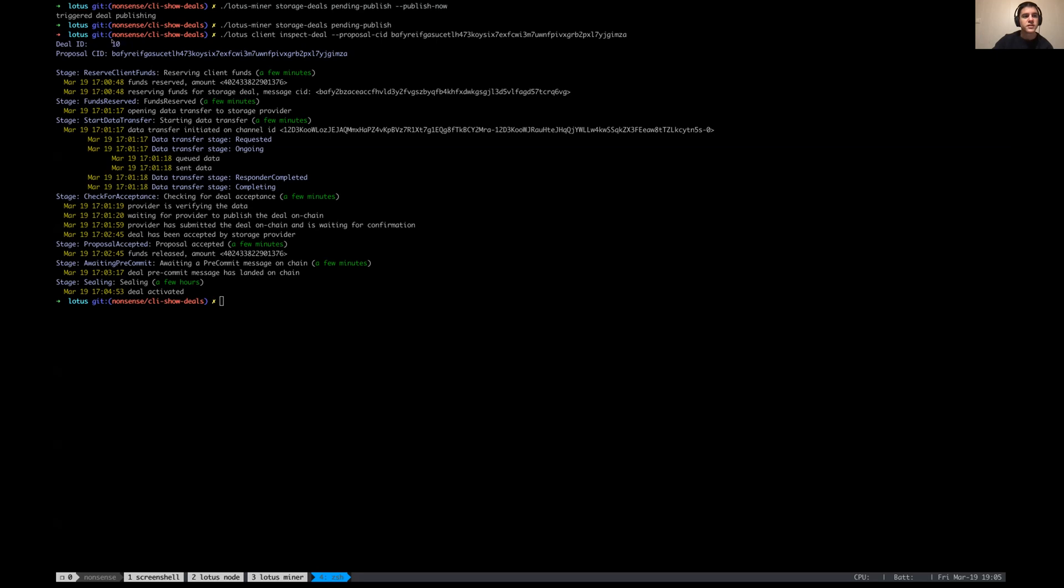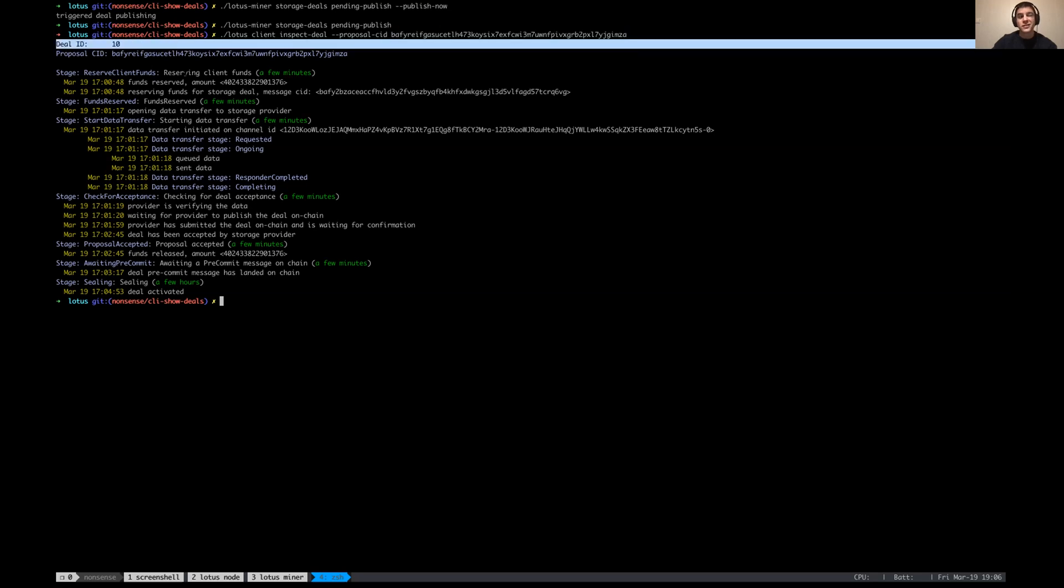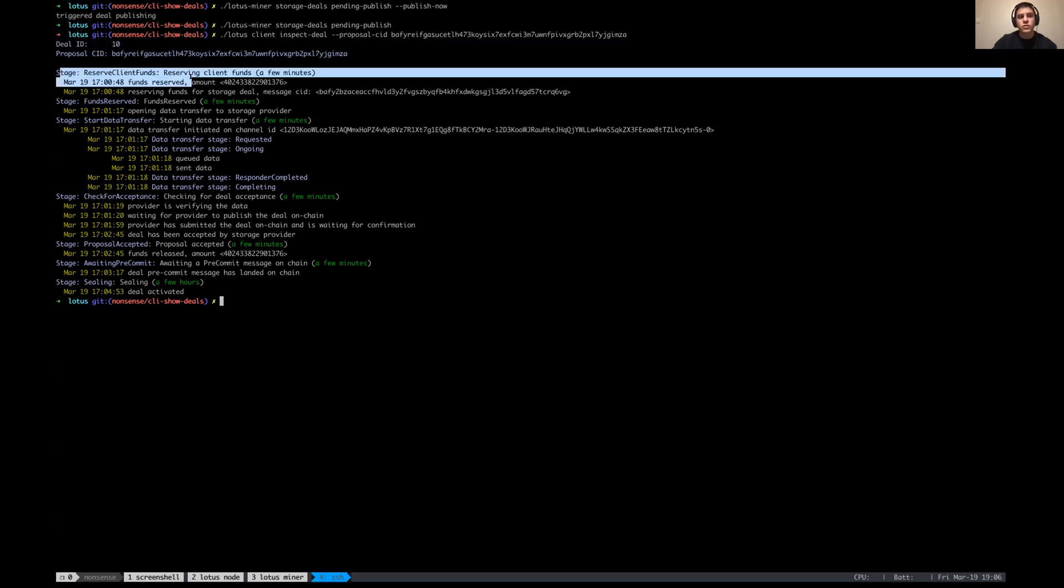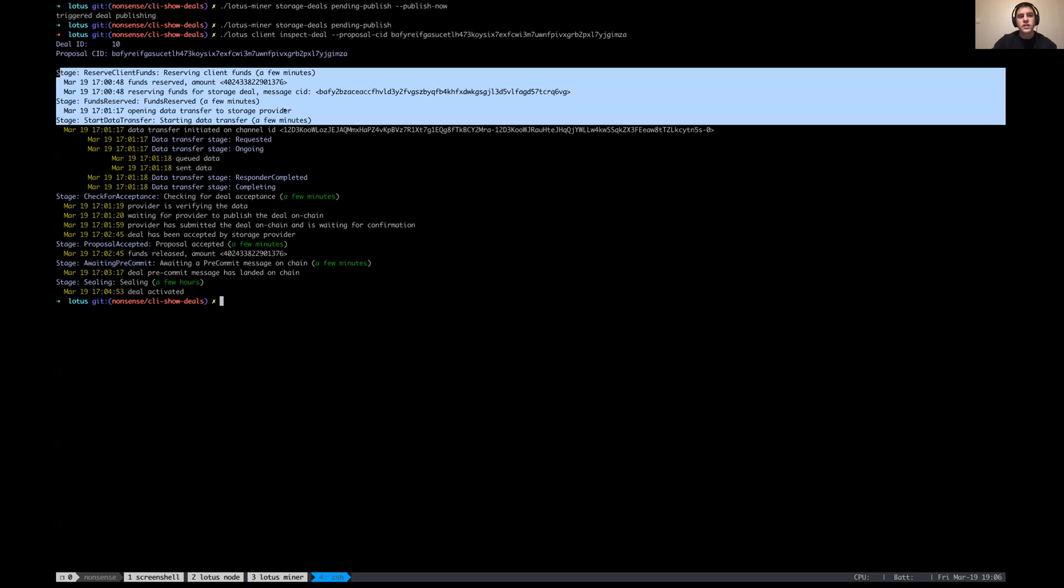So we can see that this deal has an ID of 10 and this proposal CID. The new command line tool that we introduced is basically Lotus client inspect deal, and you can query deals based on proposal CID and deal ID. The reason that you can query them by both is because deal ID is zero before the deal ends on chain, and you might be interested to know what happened with the deal if for some reason something fails within the stages before the deal actually hits the chain.